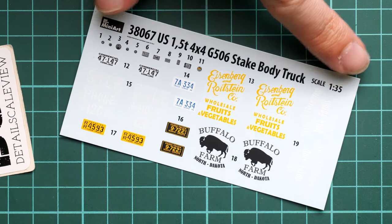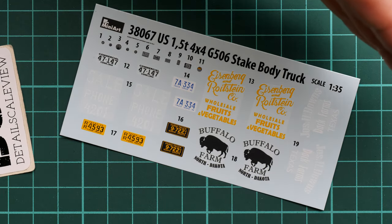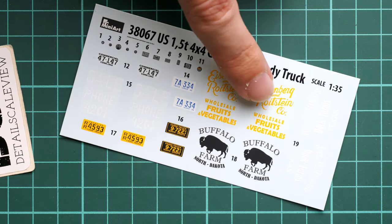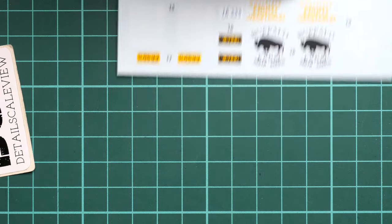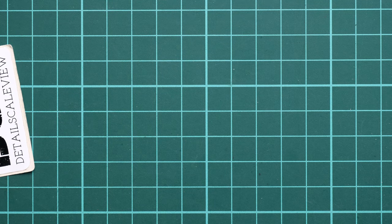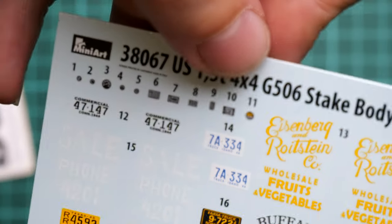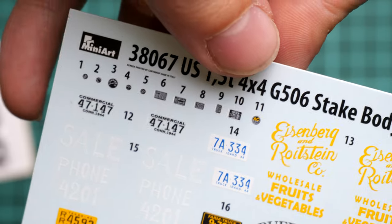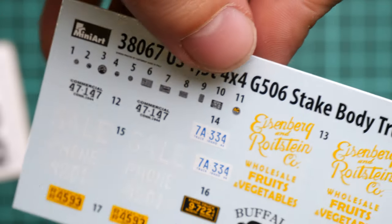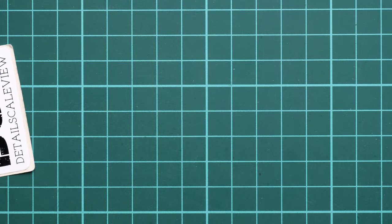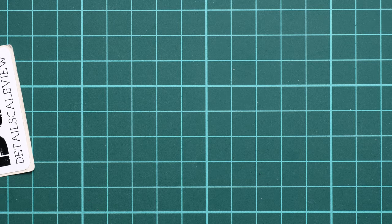We also get the decals in the same envelope. They're printed by Cartograph so you shouldn't be worried about any quality issues. Application will be easy as well. It's just a matter of choosing the marking option. We also get dials for the dashboard and some manufacturer plates. This is really cool - in 1:35 scale all these features make sense.